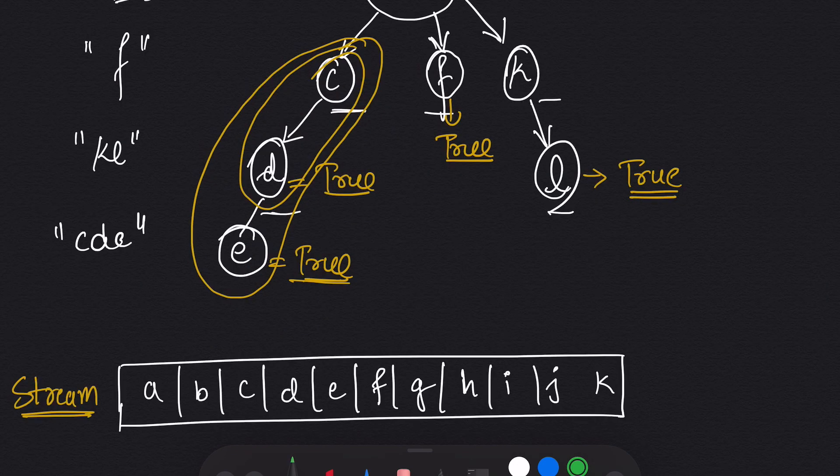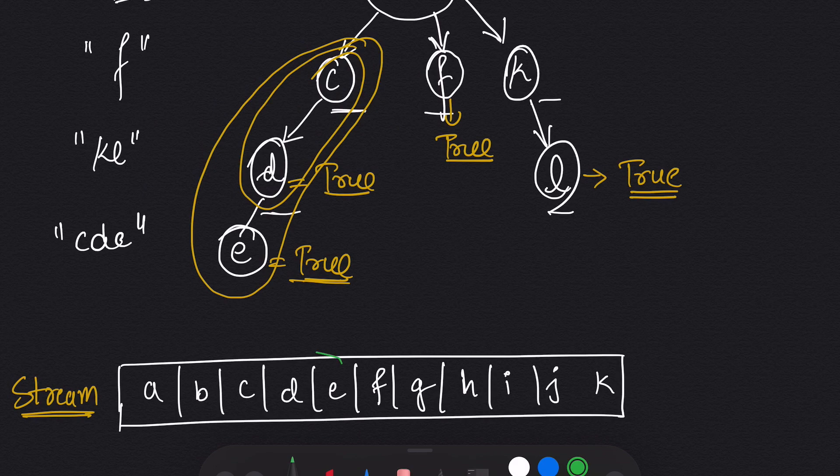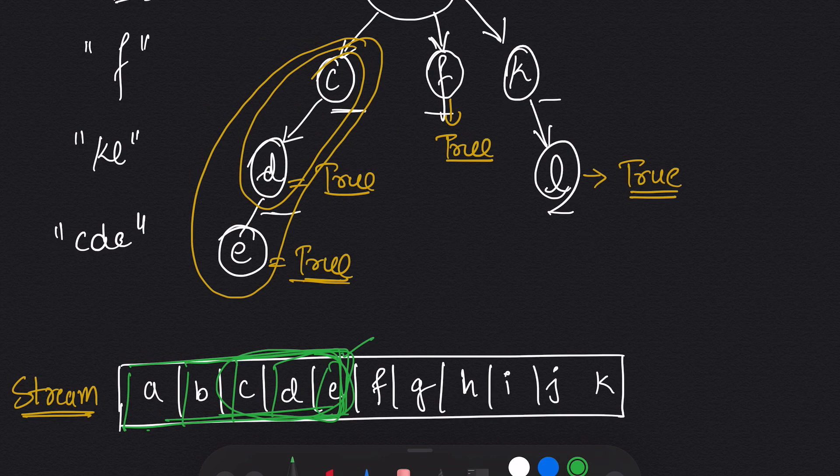So one issue that we face is we don't know how many characters to match. In the example of CD and E, we don't know whether we should start from ABCDE, BCDE, CDE, DE or E, and this creates an issue.